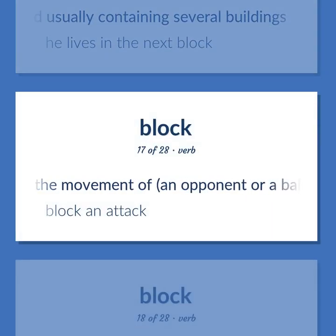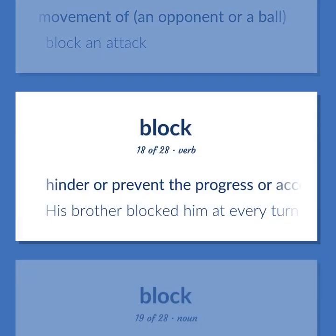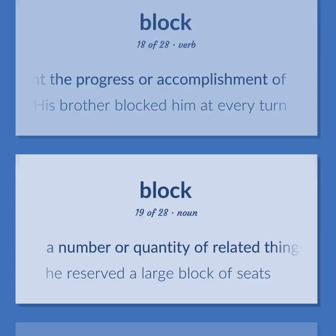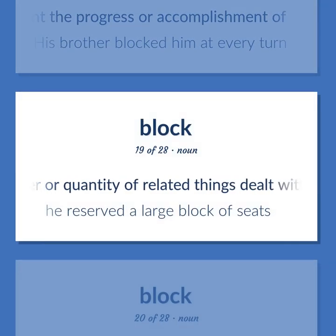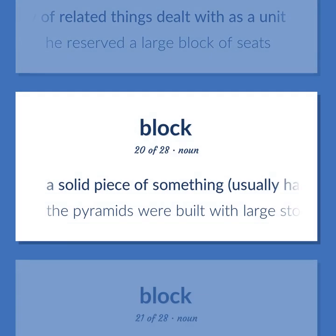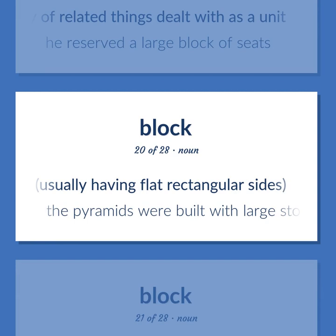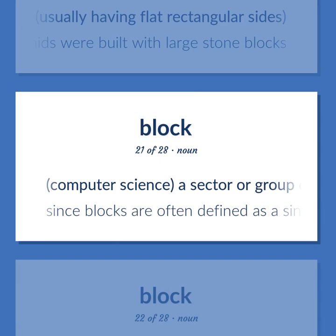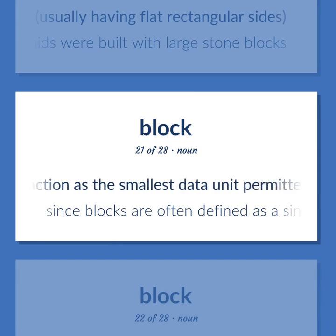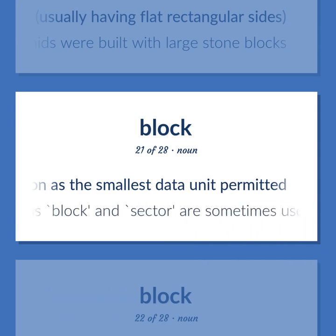Impede the movement of an opponent or a ball — block an attack. Hinder or prevent the progress or accomplishment of — his brother blocked him at every turn. A number or quantity of related things dealt with as a unit — he reserved a large block of seats. A solid piece of something, usually having flat rectangular sides — the pyramids were built with large stone blocks. Computer science: a sector or group of sectors that function as the smallest data unit permitted — since blocks are often defined as a single sector, the terms block and sector are sometimes used interchangeably.